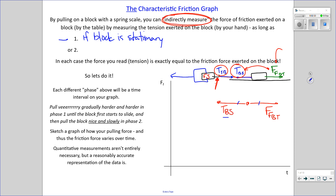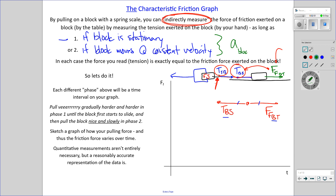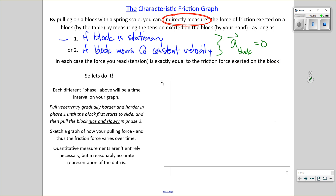Or the second way is if the block moves at a constant velocity. As long as one of those two conditions is met — really the same condition — as long as the acceleration of the block equals zero, that means equilibrium, and measuring tension we are indirectly measuring the equivalent friction force. I've got a nice set of equipment with which I'm going to make these measurements.